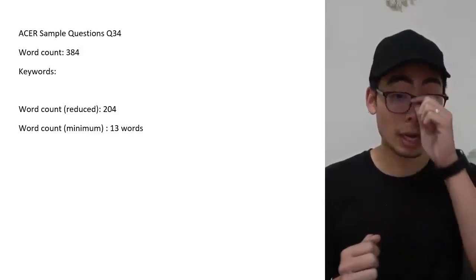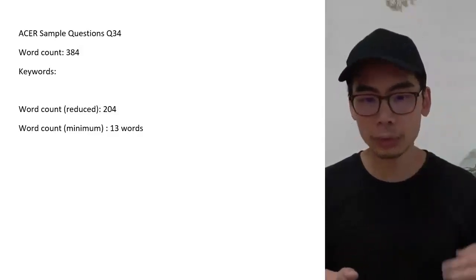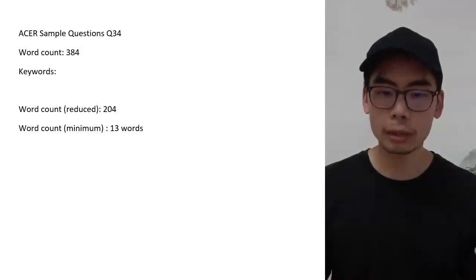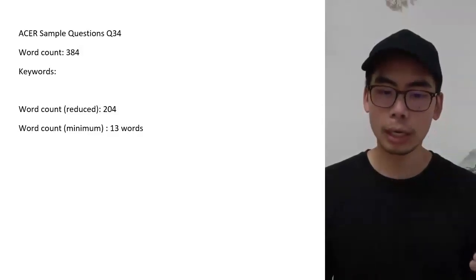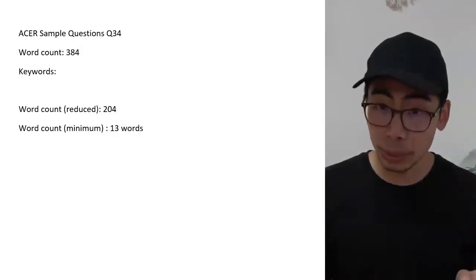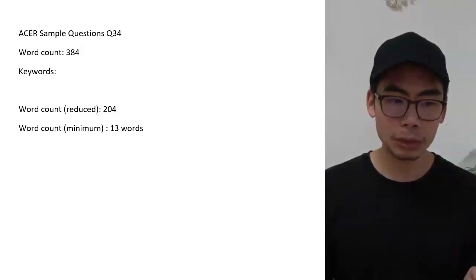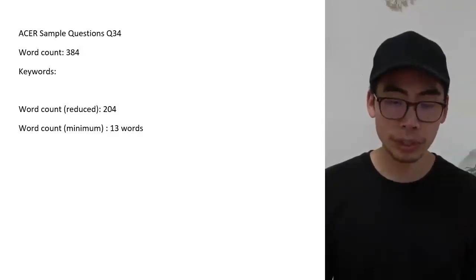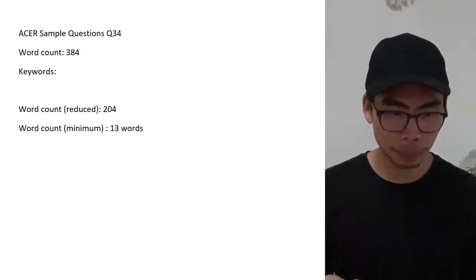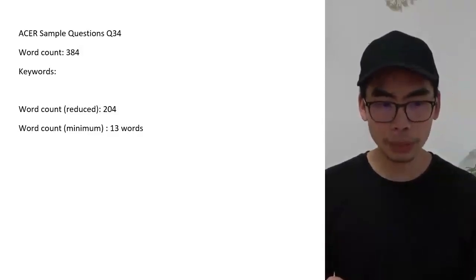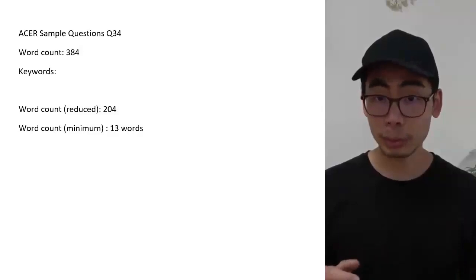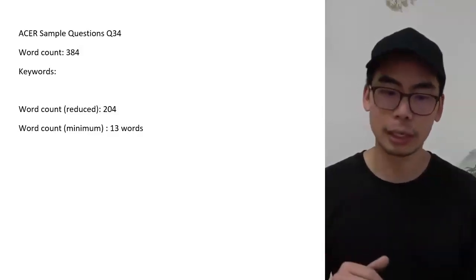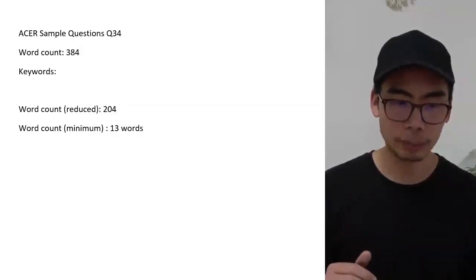Now I'm going to get you to open up to a particular question. Please open your copy of the ACER sample questions and look specifically at question 34. If you need to pause the video, you can do so now. The question should be referring to the stimulus that's talking about brush turkeys and other birds.